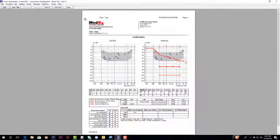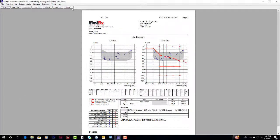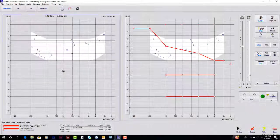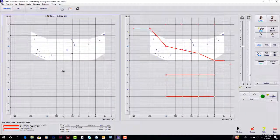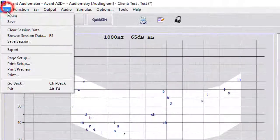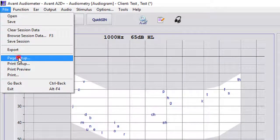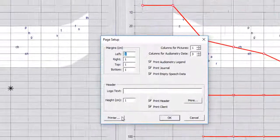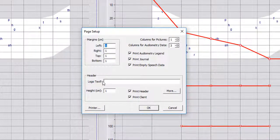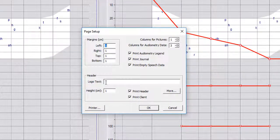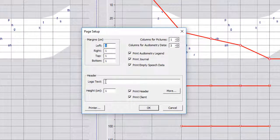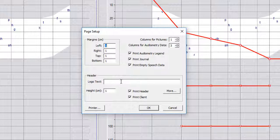So you can do that if you go from the main page here. You can go to file page setup. You can actually type in a logo text here. So some providers will put this as their name or maybe a holiday.